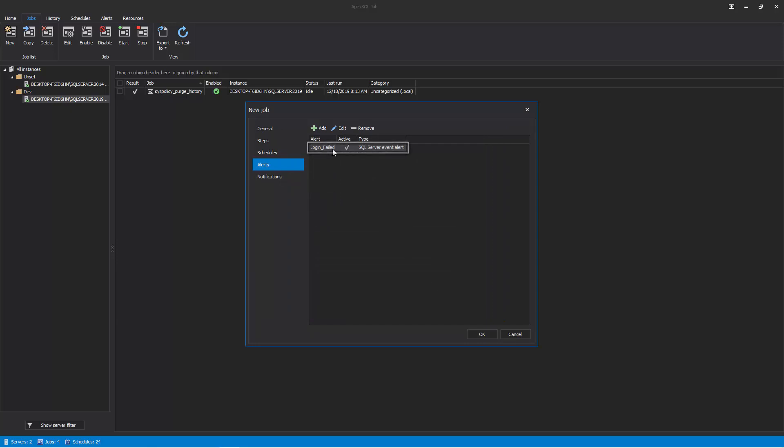Newly created alerts can be edited or removed from the alerts list. Also, new alerts can be easily created in the already described manner by clicking on the Add button.